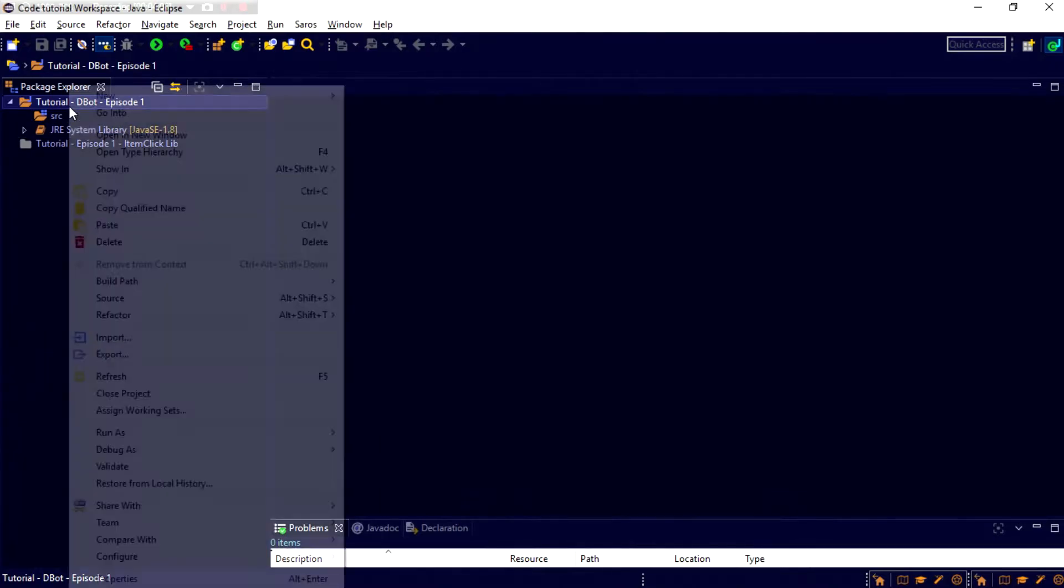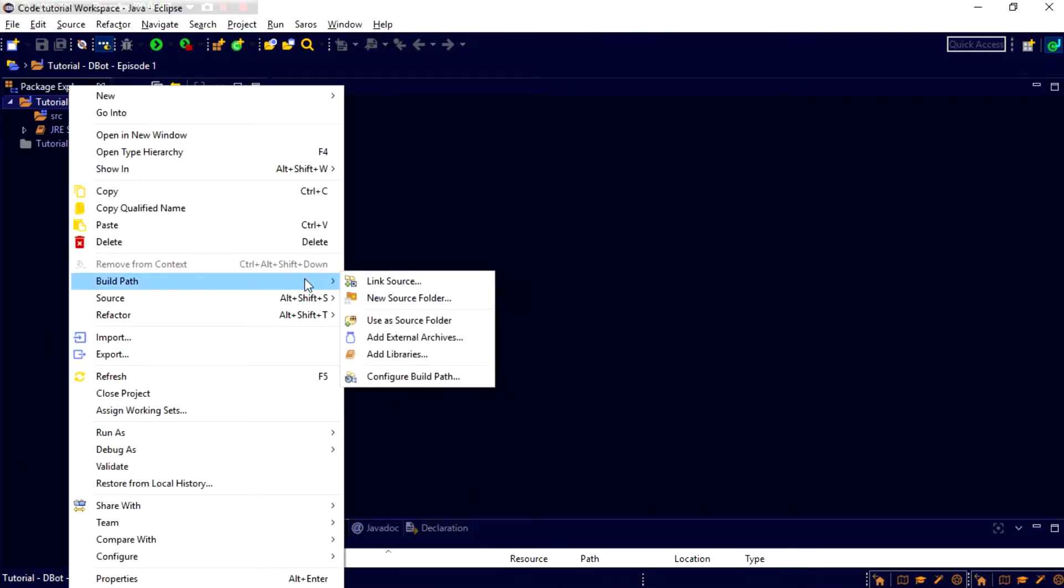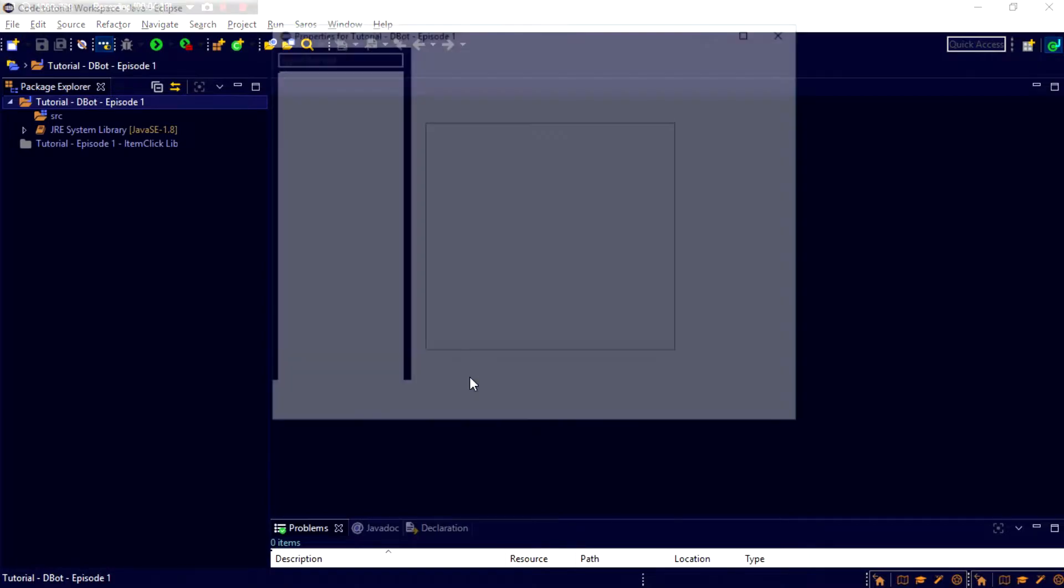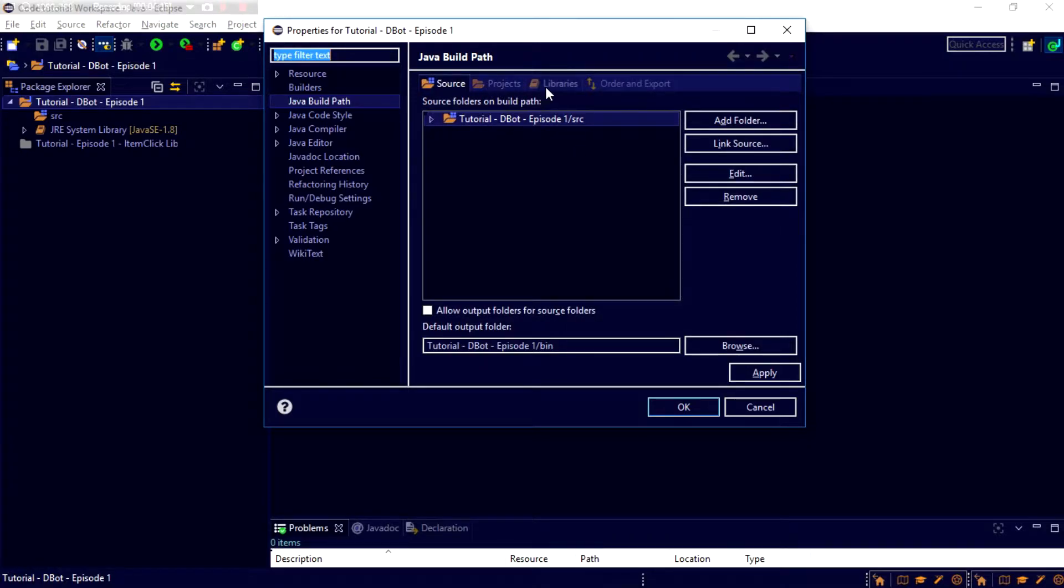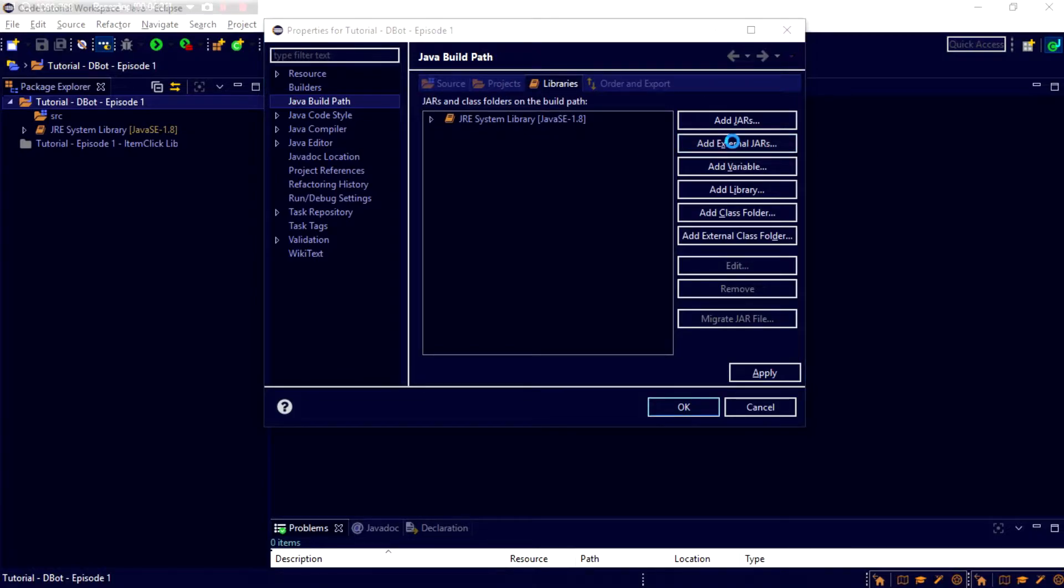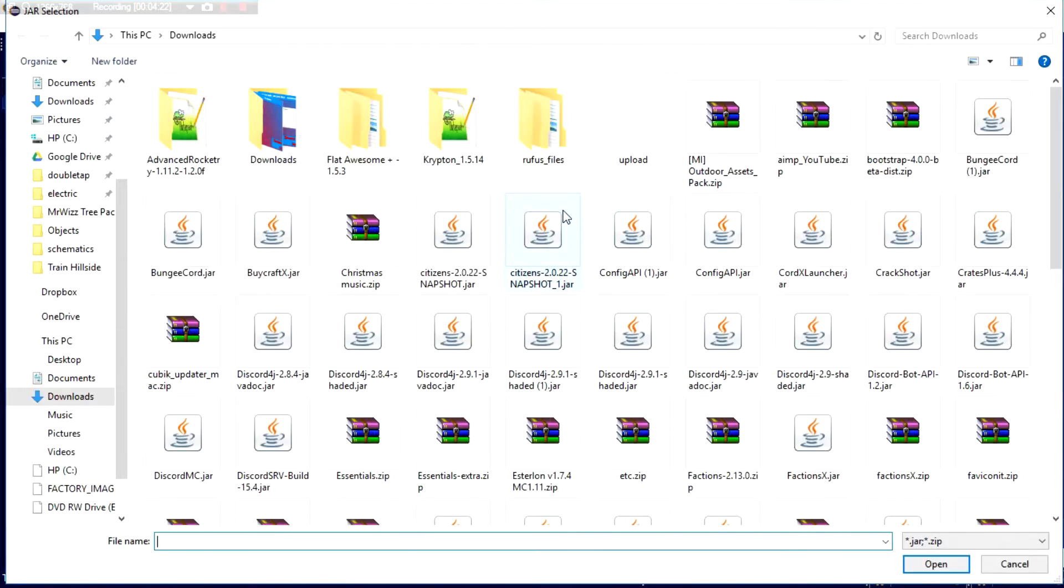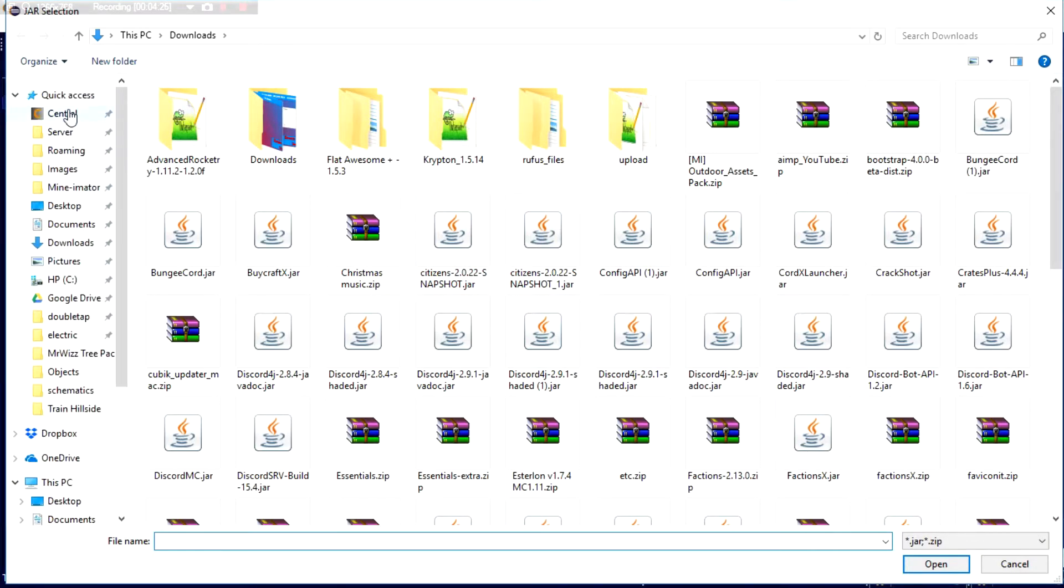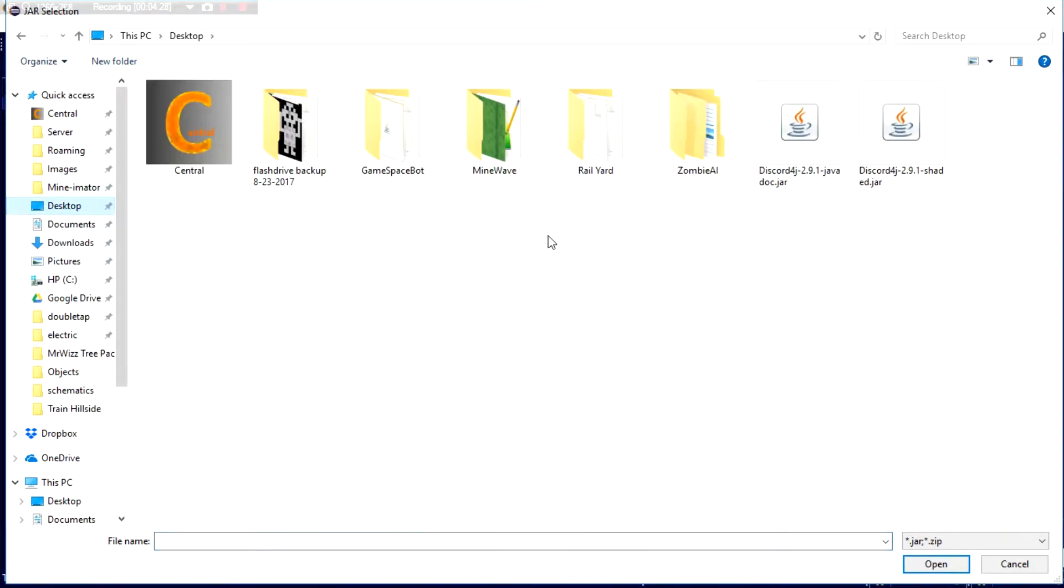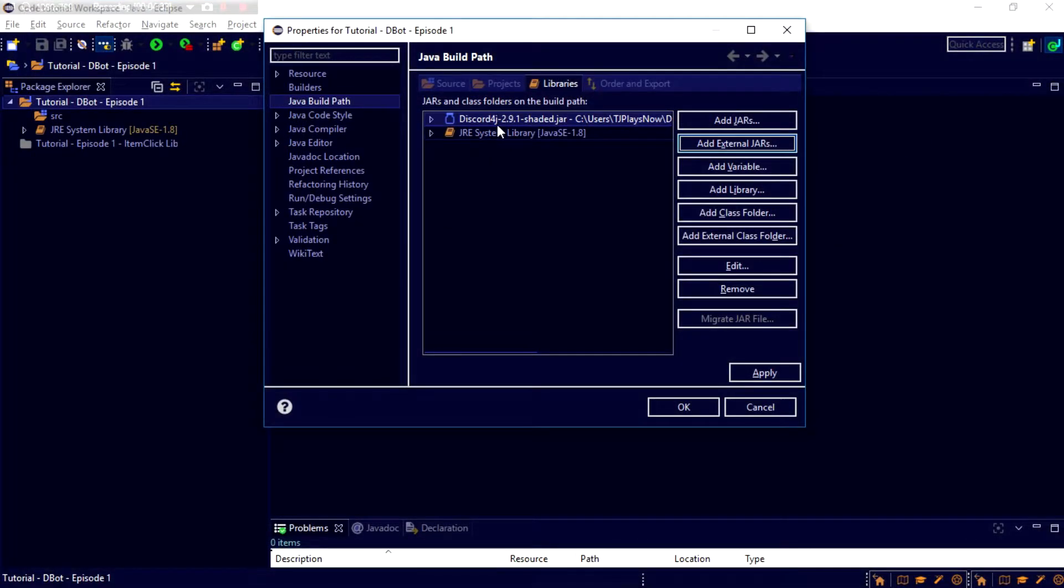Then we're going to go to Build Path, Configure Build Path. Now, once this pops up. Now, we're going to go to the Libraries tab, and then Add External Jar. Now, this is going to take a couple minutes, and then we can go ahead and just go right here to our desktop, and then select Discord Shaded.Jar.